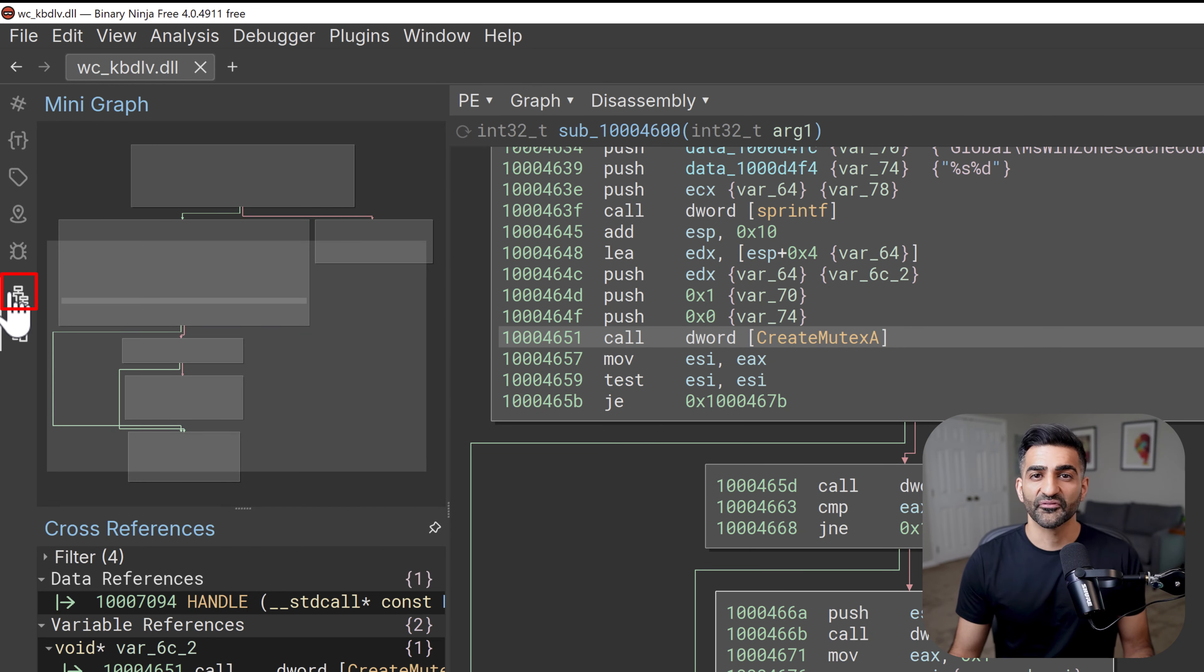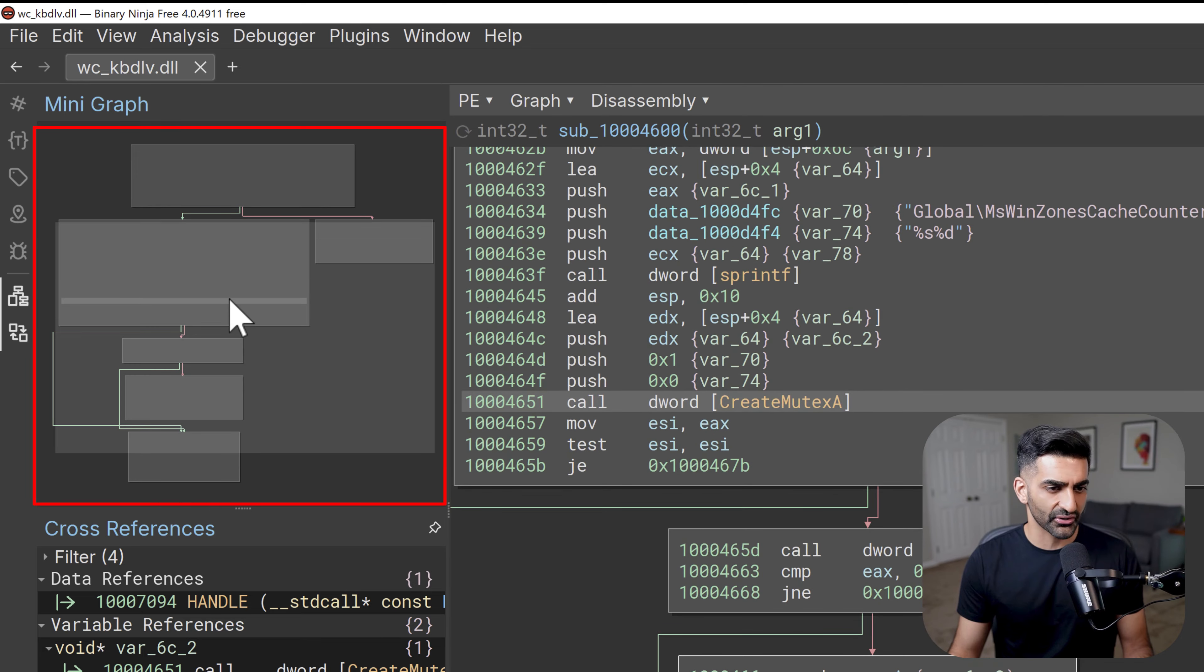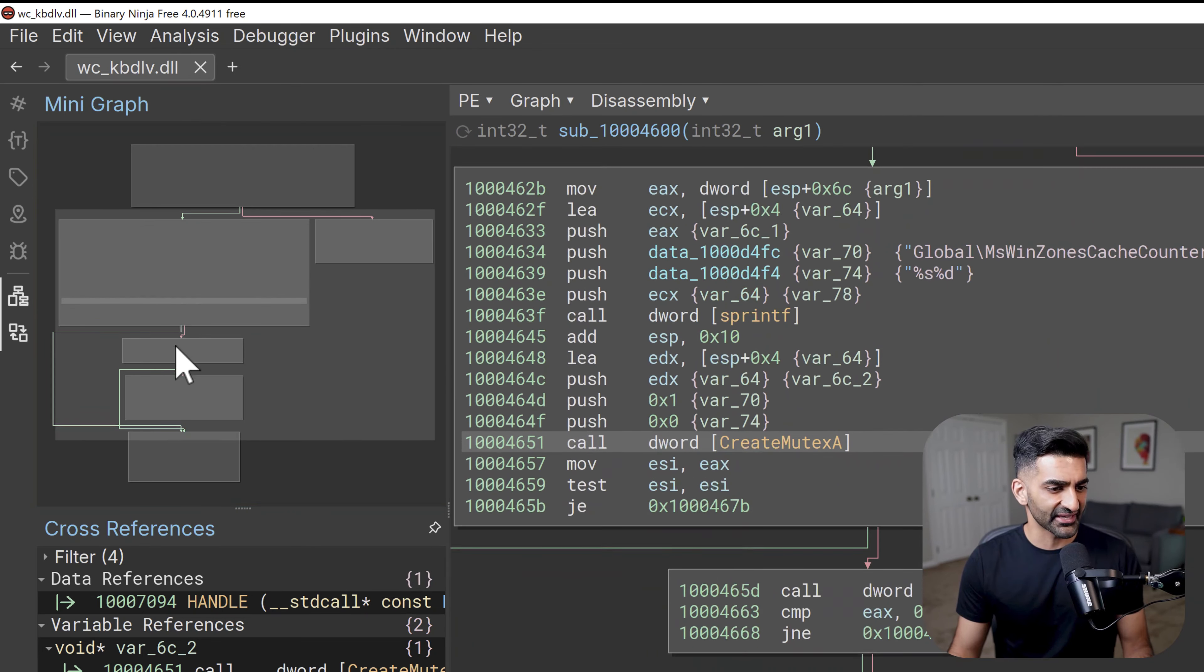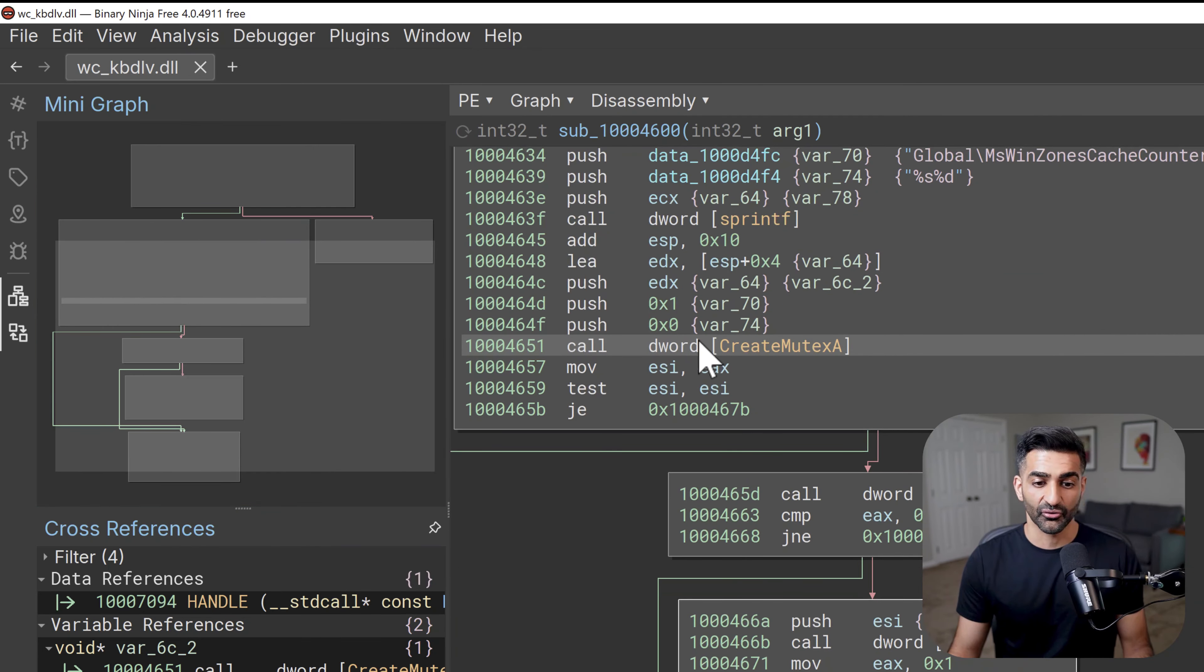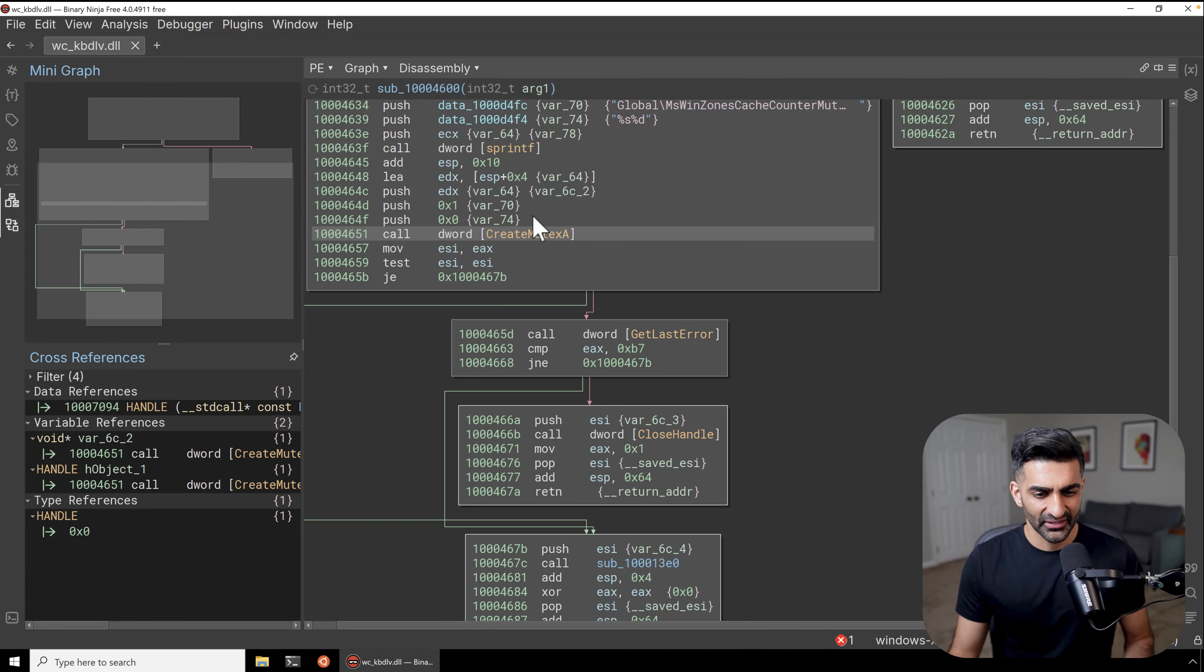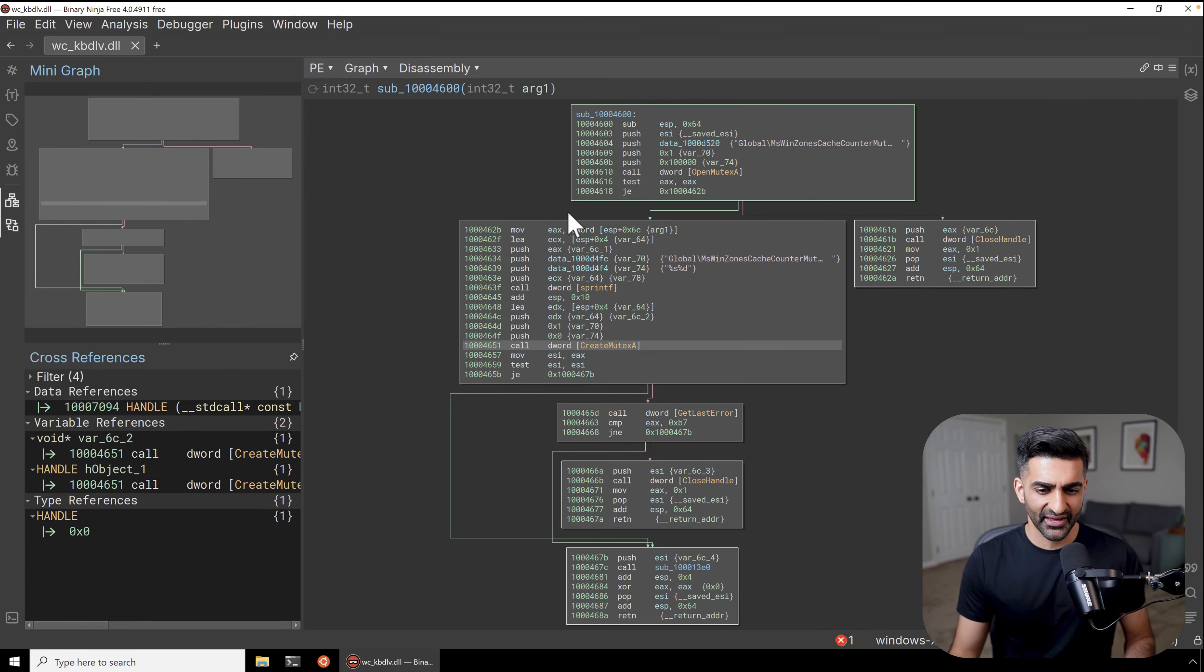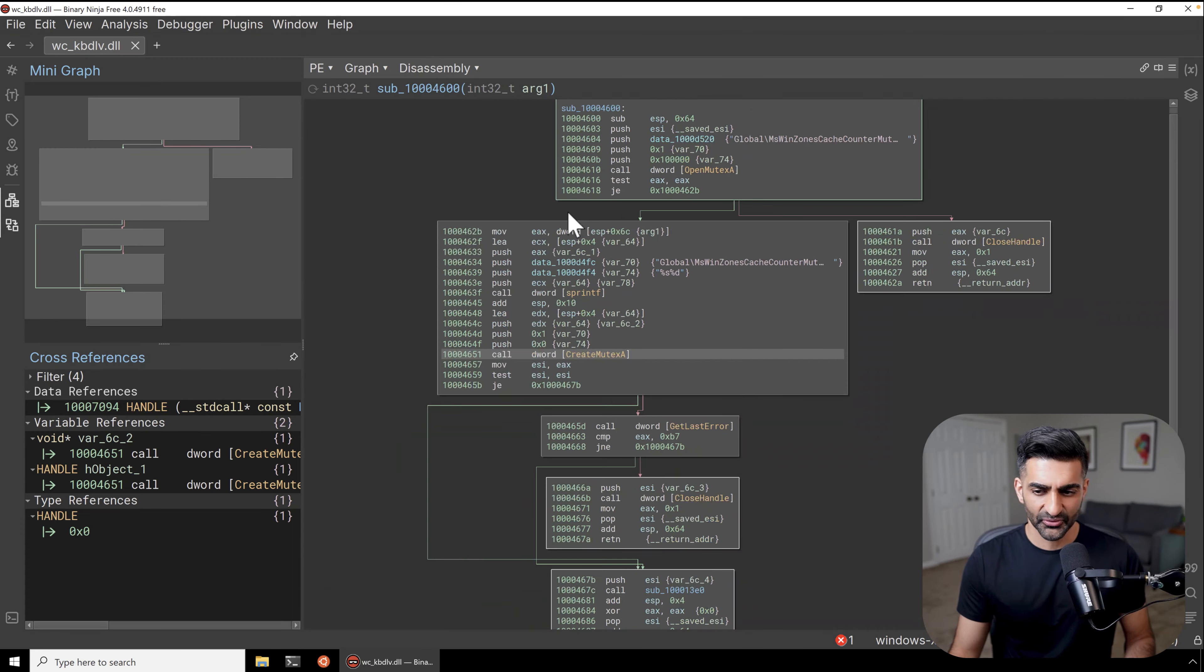And this gray box right here can kind of be moved around to navigate over this larger view on the right hand side. I really like binary ninjas graph view, I honestly found the graph view in Ghidra kind of unappealing, so I kind of stopped using it. But this is definitely more enjoyable to browse. And of course, if you want to zoom in and out, you can just use your mouse to do that, which is helpful and easy to do.